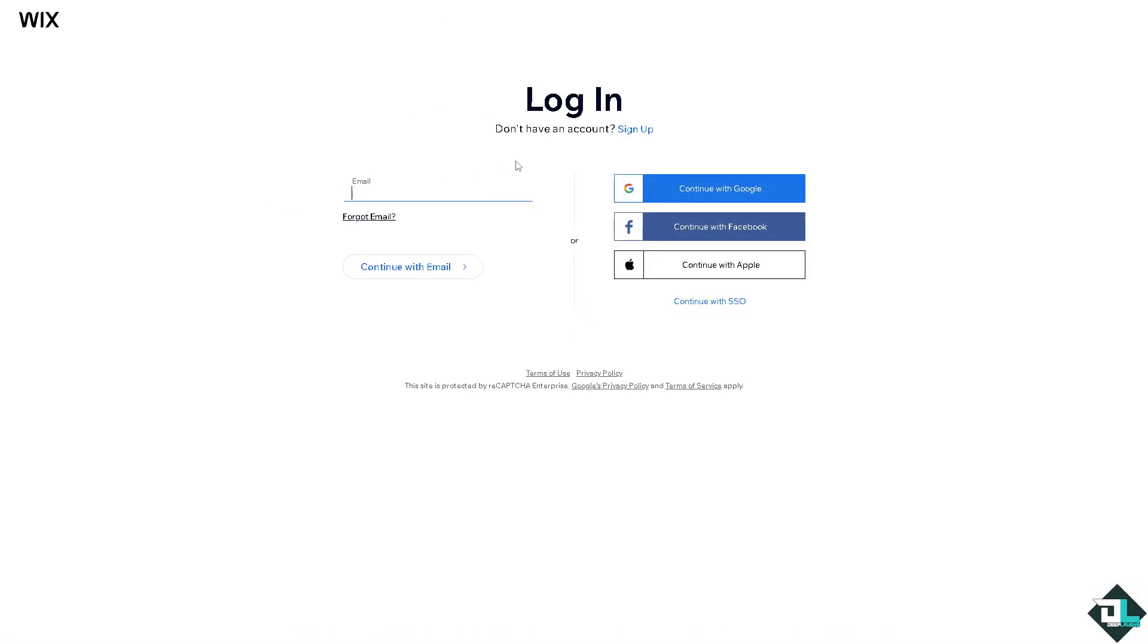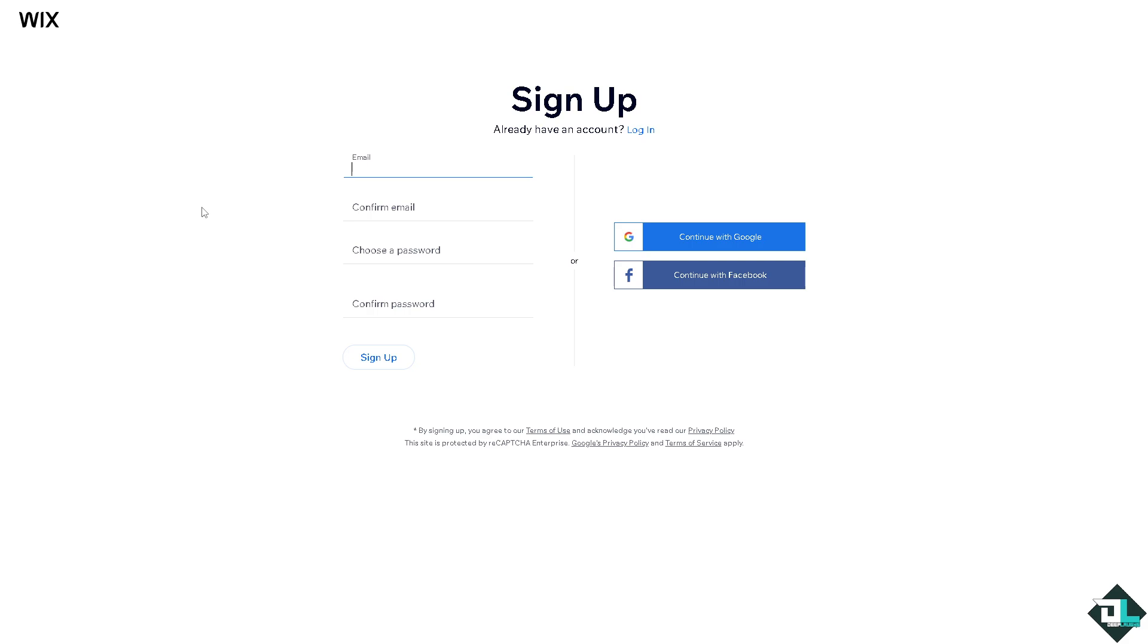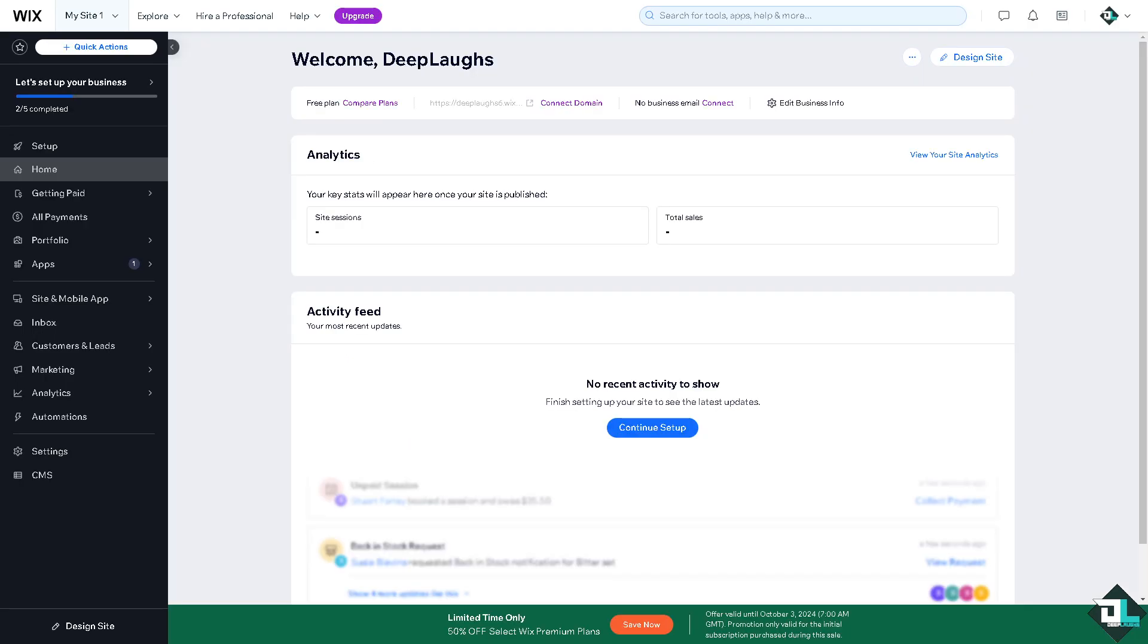If this is your first time on Wix, I want you to click the sign up option and from here just follow the on-screen instructions and you're good to go. To add a video to your Wix website, you can either upload your own video or embed one from a platform like YouTube.